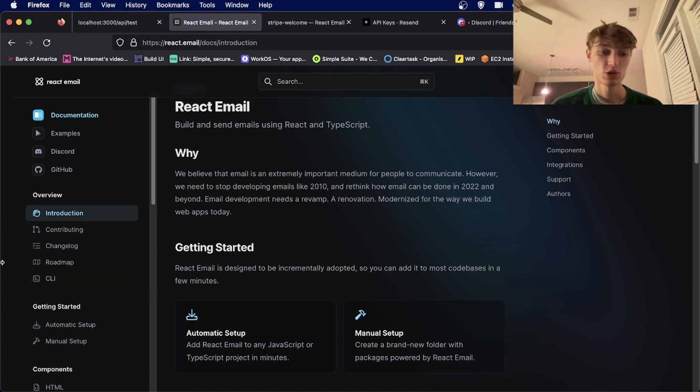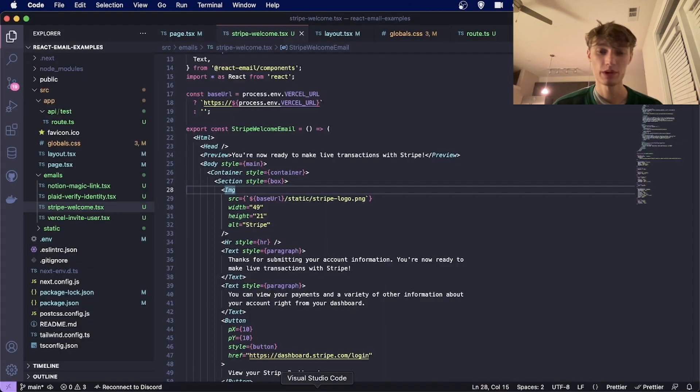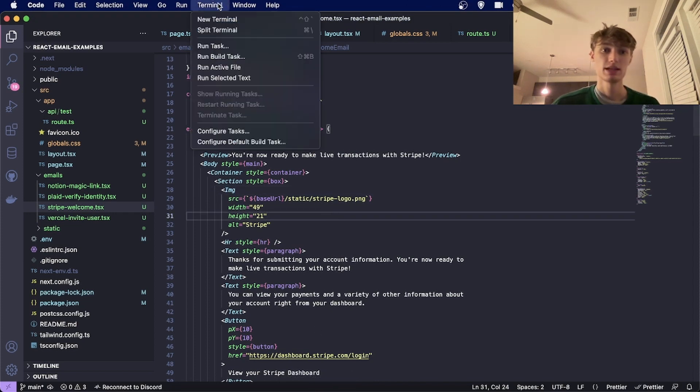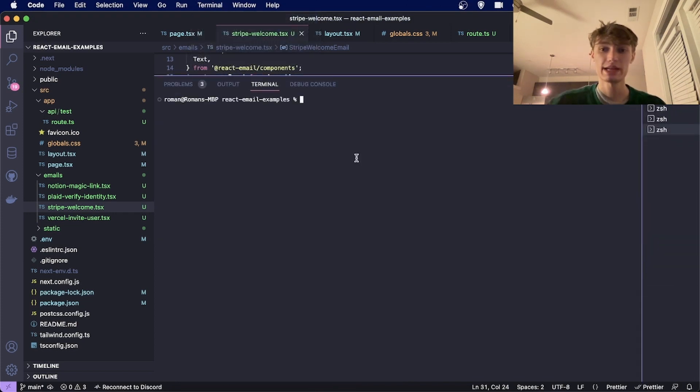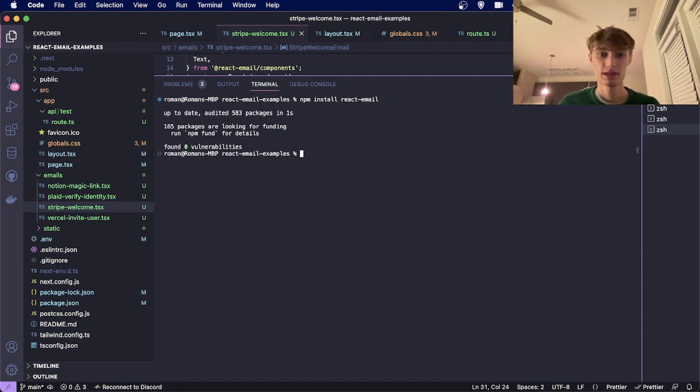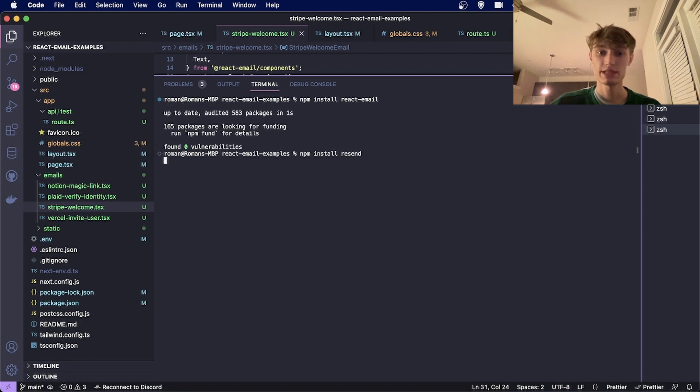To get started, open up a blank project and run npm install React Email. This will install the library. Then to send the email, you'll need to install the Resend SDK by typing npm install resend.